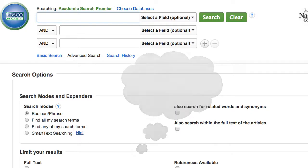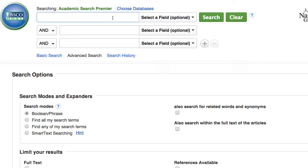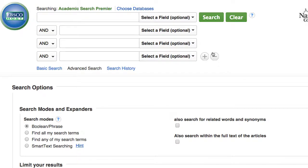So before you begin your search, brainstorm for various keywords you can use and then plug them into the boxes up here at the top of the screen. If you need to, you can add a field by clicking the plus sign.